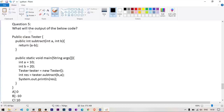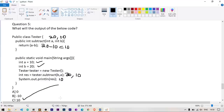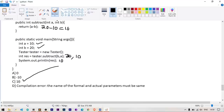Question number 5: what will be the output? A Tester class has a subtract(a, b) method returning a - b. In main, a=10 and b=20. We call tester.subtract(b, a), passing b=20 as first argument and a=10 as second. So 20 - 10 = 10 is returned and printed. Answer is 10.